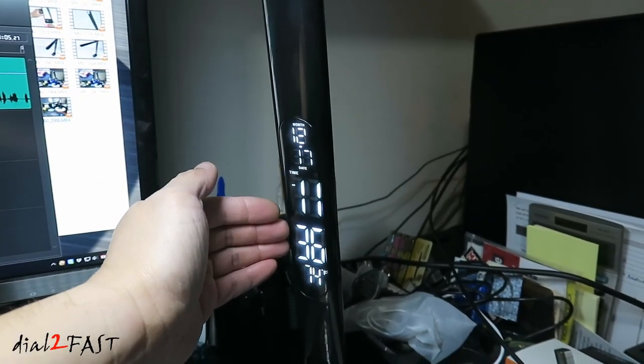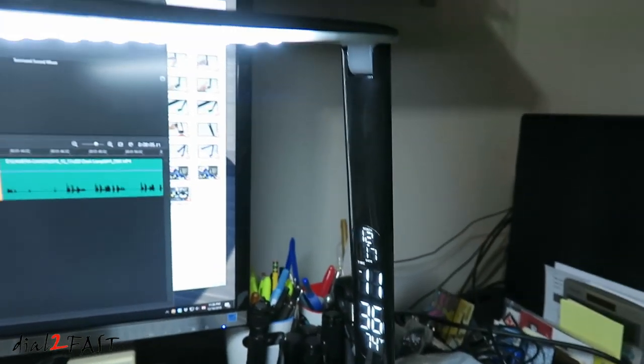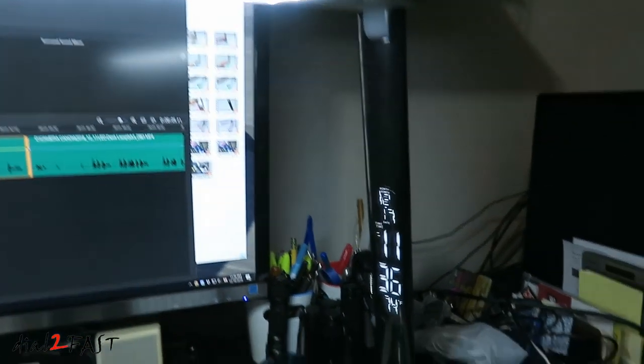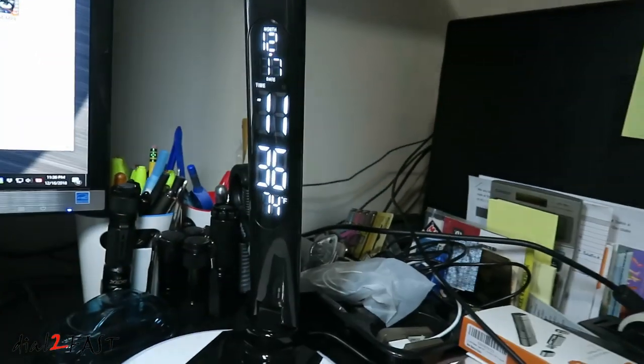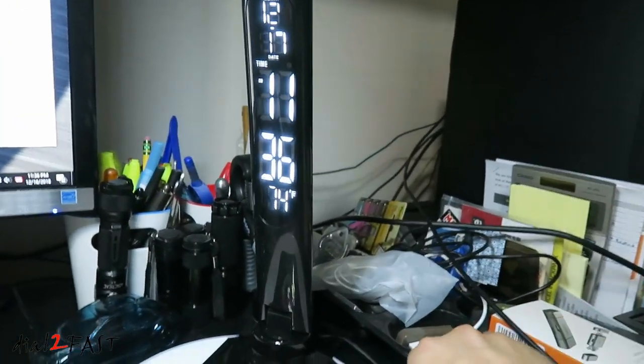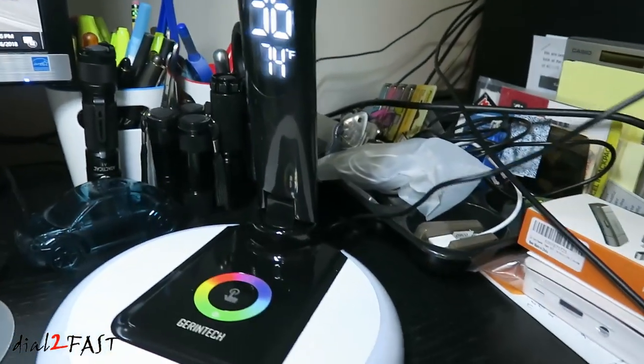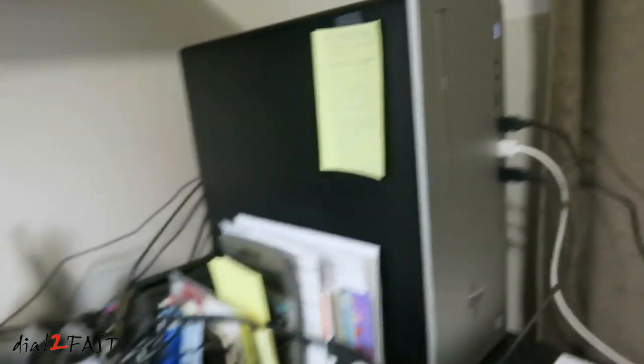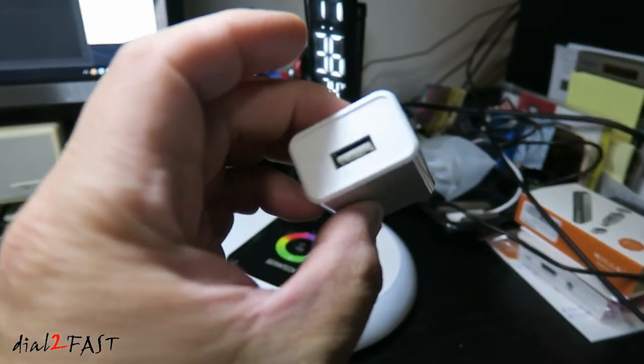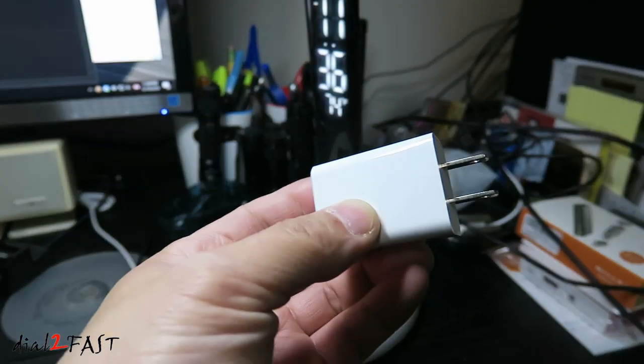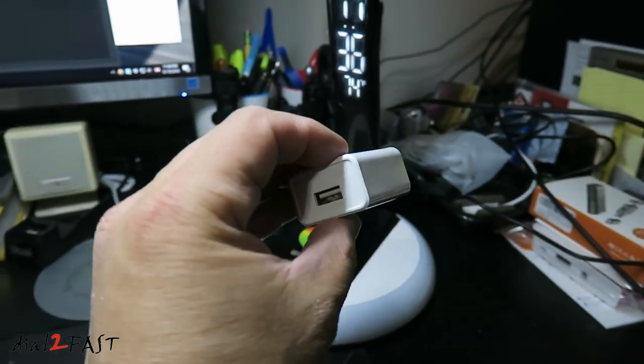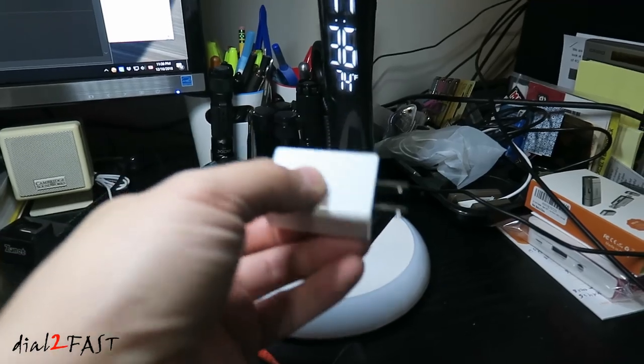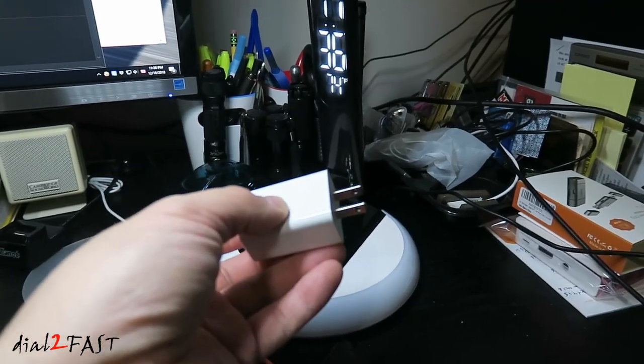Now this backlighting and the lighting you see on the lamp is powered using a USB cable that comes out on the back, and I have it connected to my PC right now. But it also comes with an AC adapter that you see right here. So you can use this or you can use any USB power source.